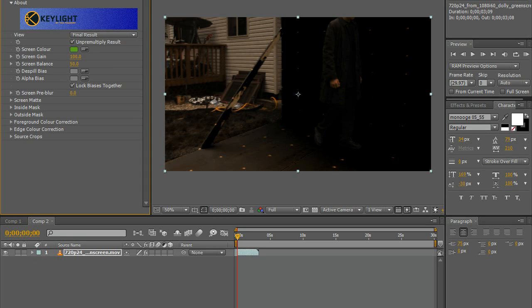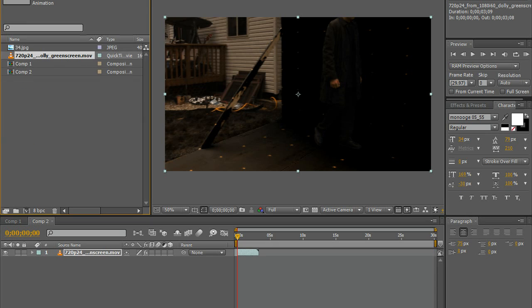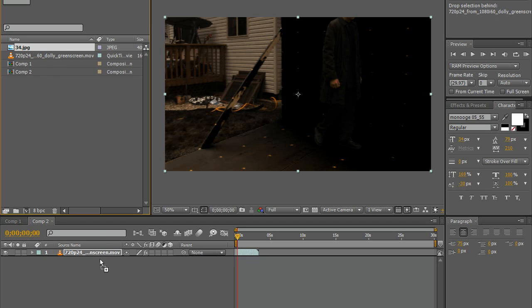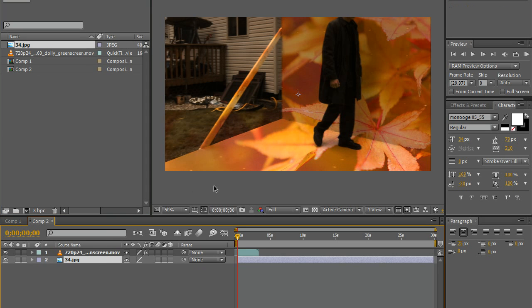Obviously that will just make it all black. What you want to do is add a little picture or something below the footage and then that will give you a better idea of what you are doing.